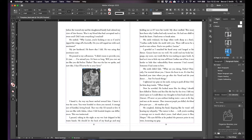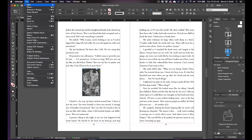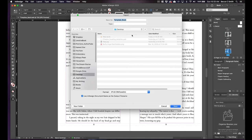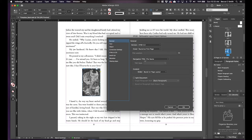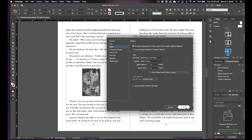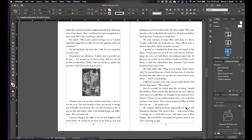And then we're gonna do the same, we're gonna export. I'm gonna call this mini anchor, reflowable, 3.0, Object, preserve appearance, relative to text flow, and okay.